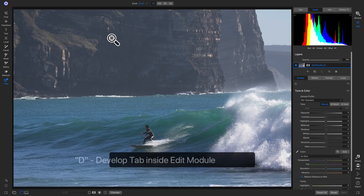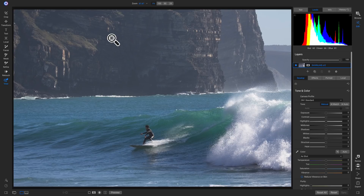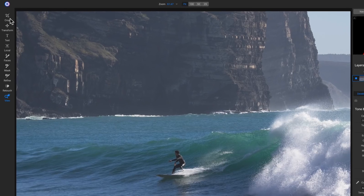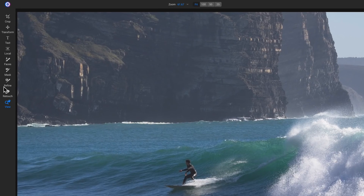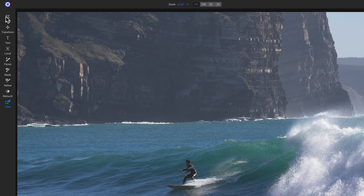Now we're inside the edit module. Let's talk about the interface. On the left side of our screen is our tool well, which houses all the different tools we can use to modify our photo. A few of the main ones we'll be using most of the time are our crop tool, local tools, mask tools, and the view or zoom tool.